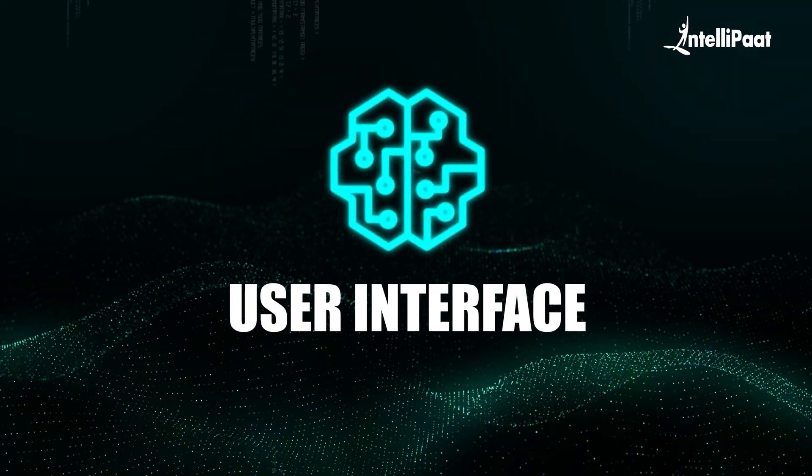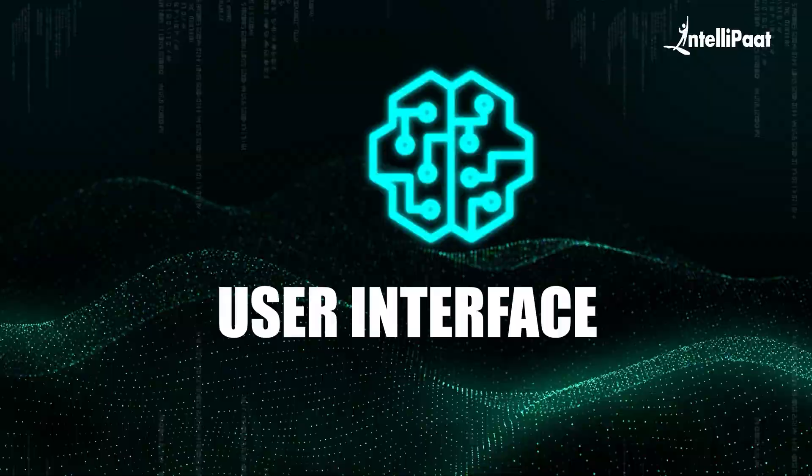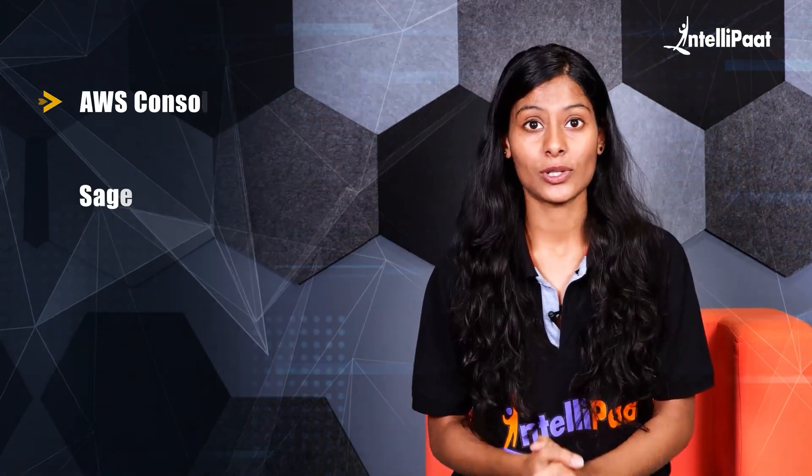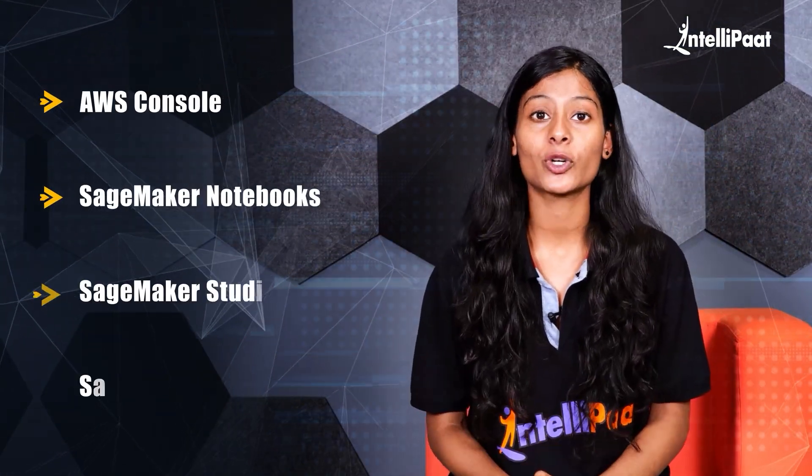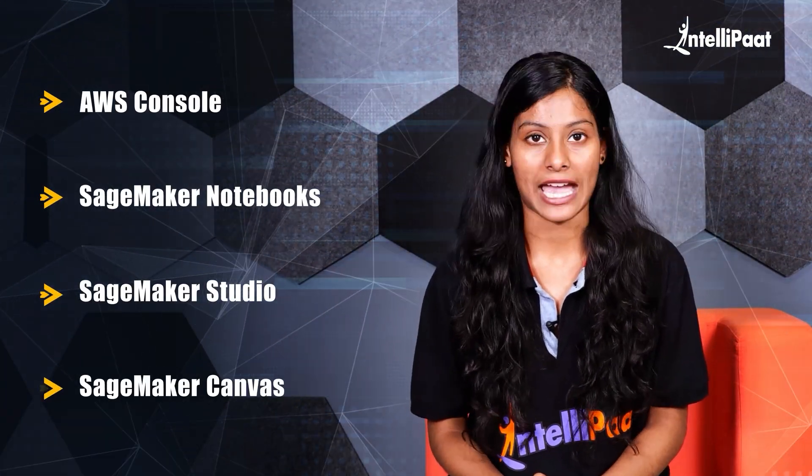Let's start with user interface. Inside the user interface, we have AWS console, SageMaker notebook, studio and canvas.